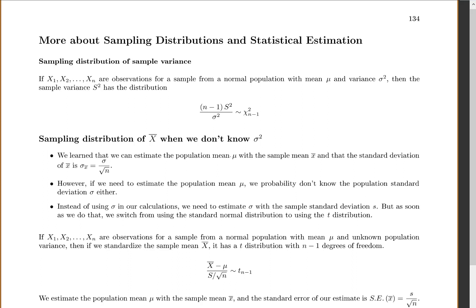We're now going to talk some more about sampling distributions and statistical estimations. I don't want you to think that sampling distributions are only for the sample mean. We can talk about the sampling distribution for any sample statistic.